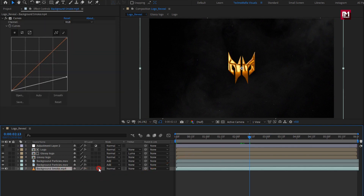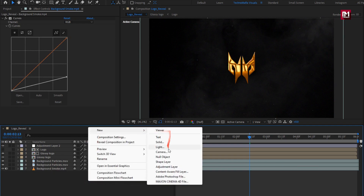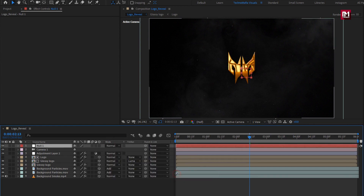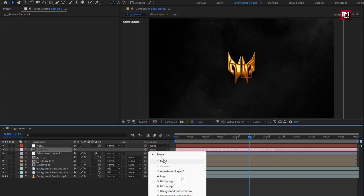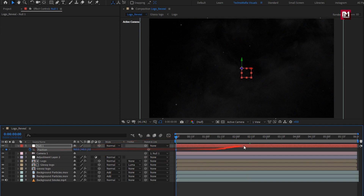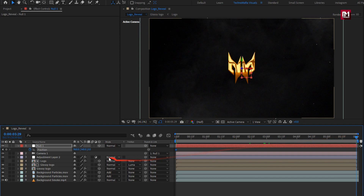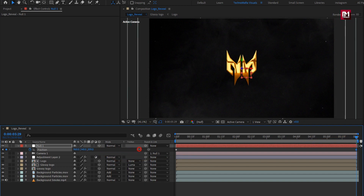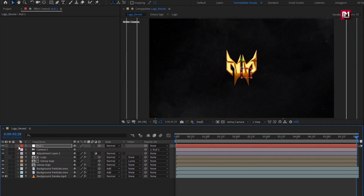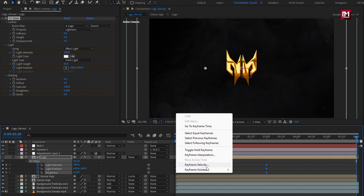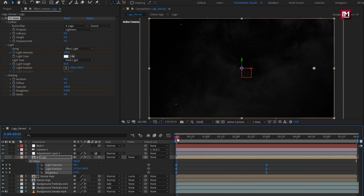Now change layers to 3D. Create a new camera. Create a null object and change it to 3D. Parent the camera to the null object. For the null, press P to bring up position. At the start, create a keyframe for position. Now at the end, increase Z position as shown. For the logo, press U to view keyframes, select all keyframes, and change keyframe assistant to Easy Ease.